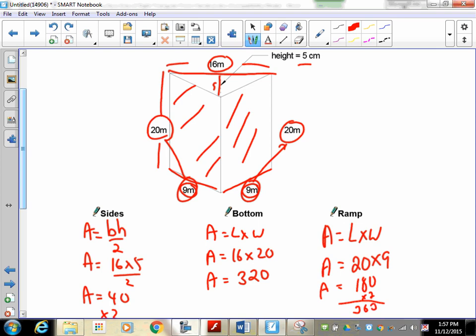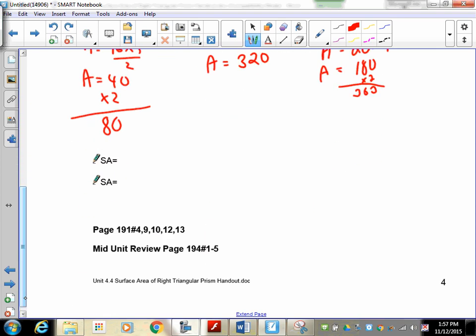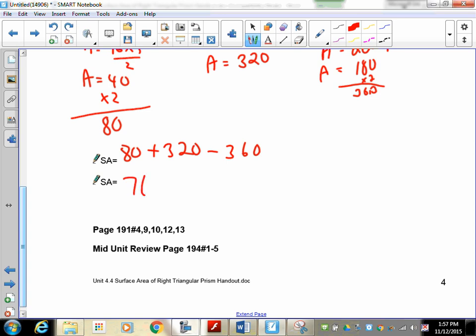To find the total surface area, add 80 plus 320 plus 360, giving 760. We are working in meters, so the answer is 760 meters squared.